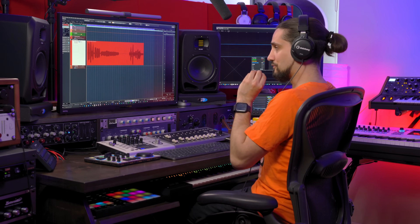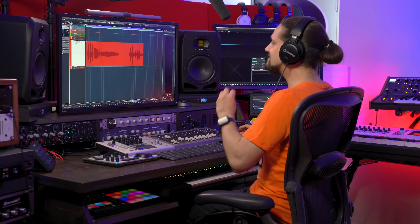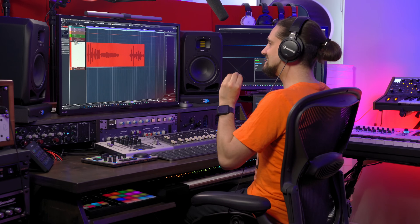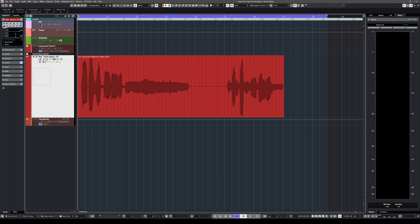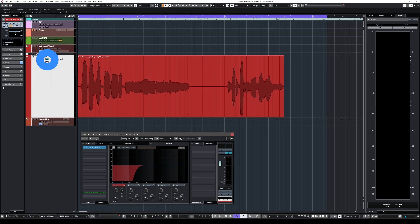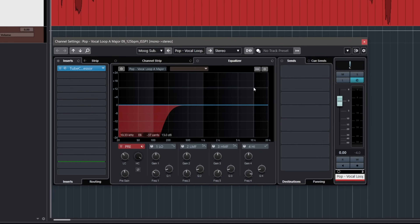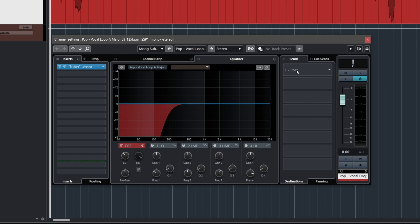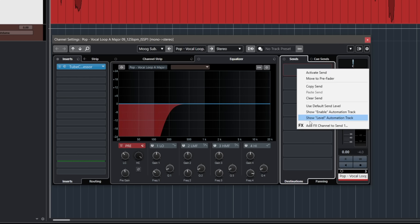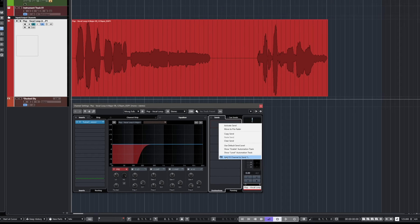Our first step to create this classic duck delay is to add a delay, of course. The right way to do this is to create a delay send effect. You click on the E symbol here, open your channel settings, then go to your sends, right click and select 'add effects channel to send' — it doesn't have to be send one.